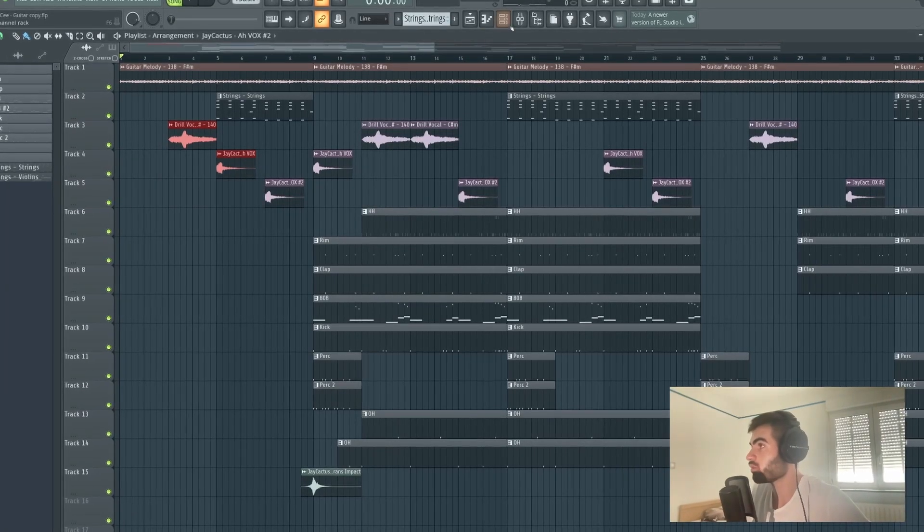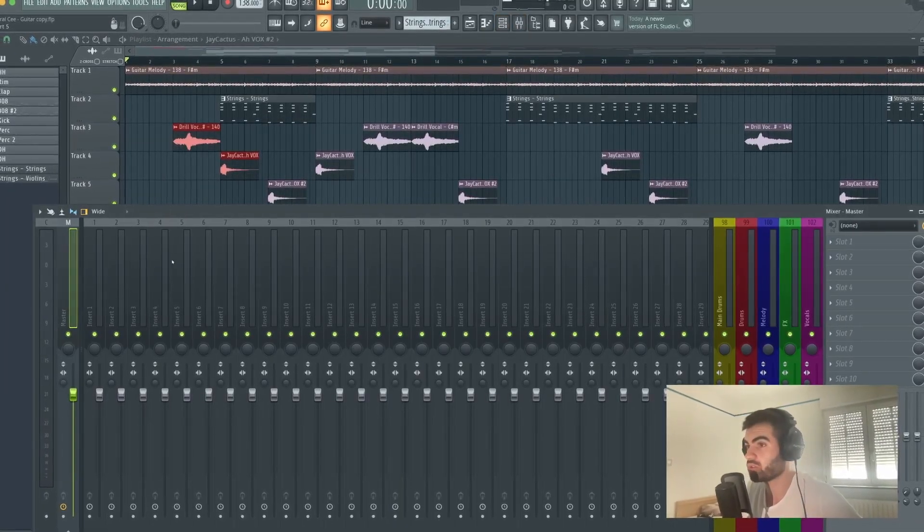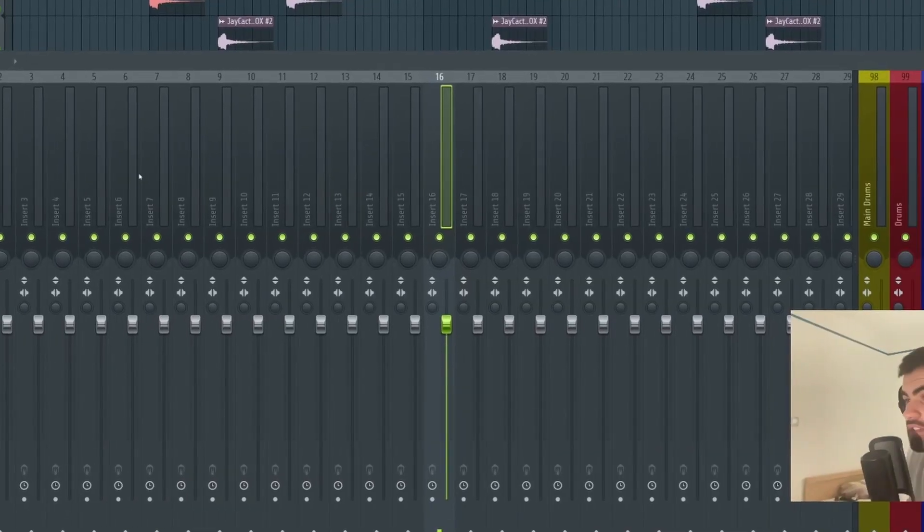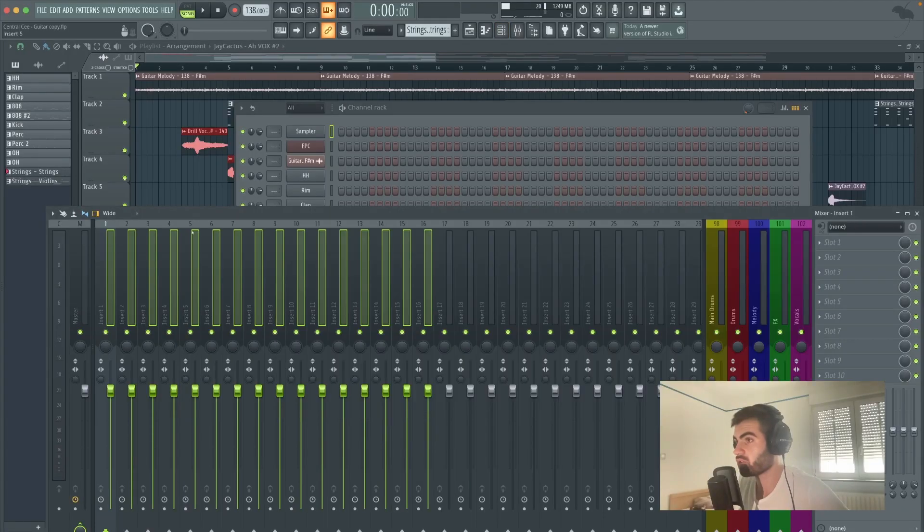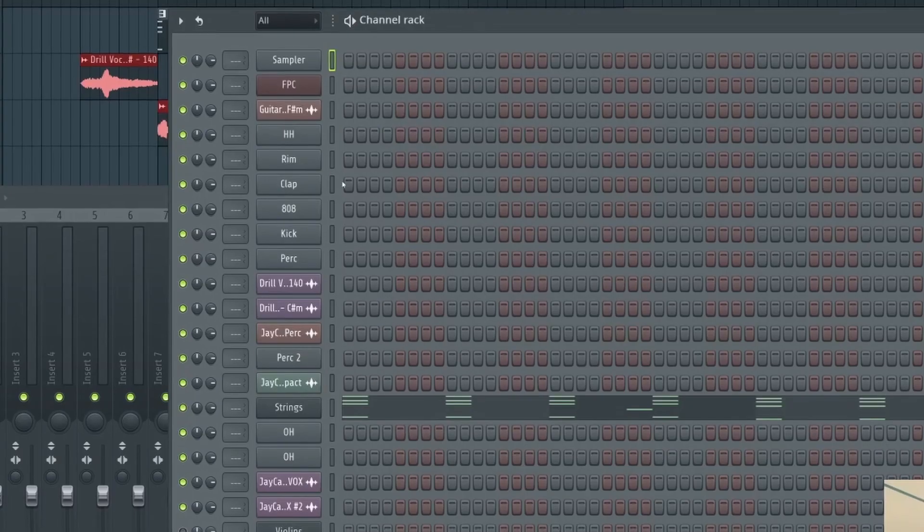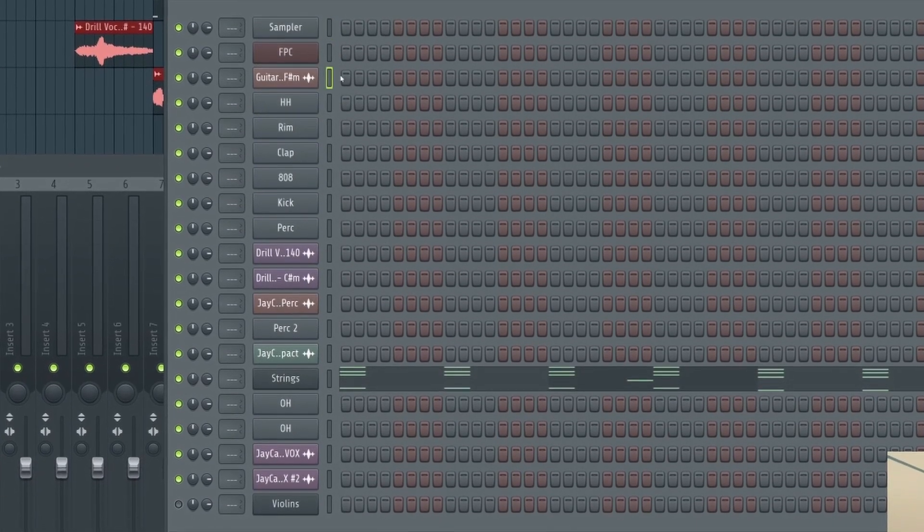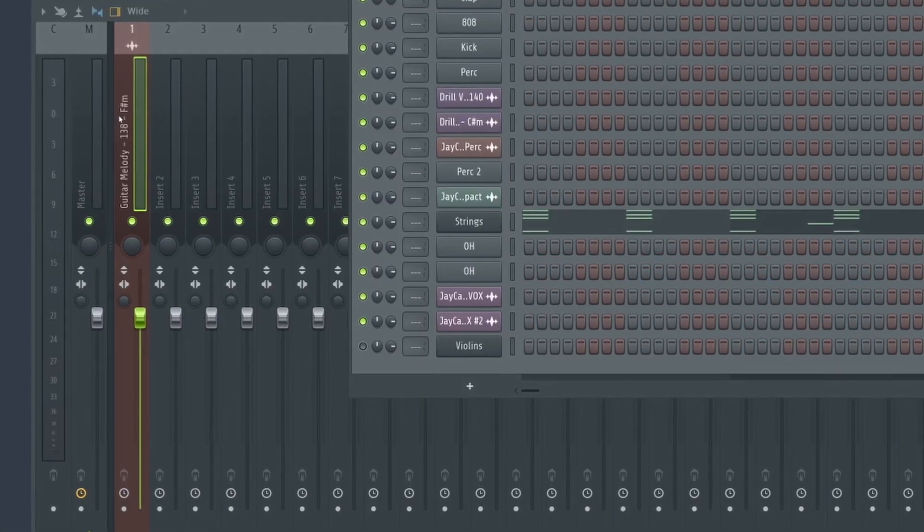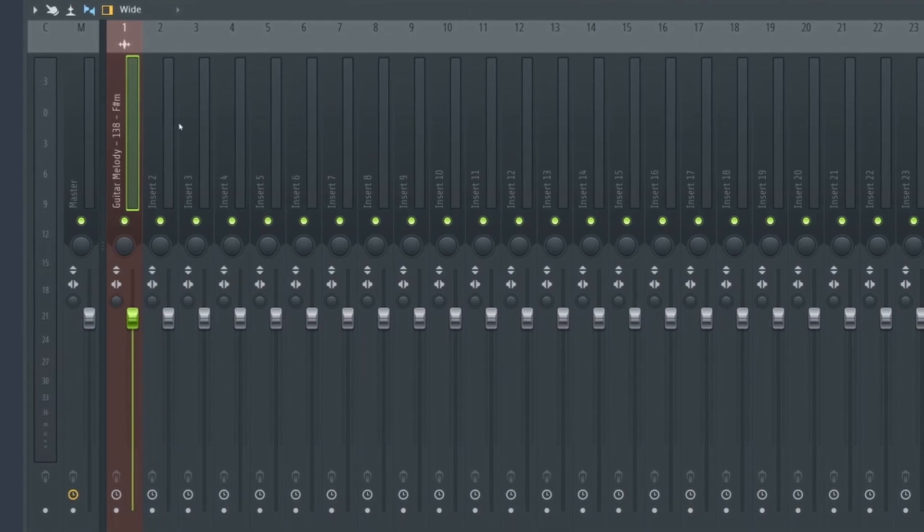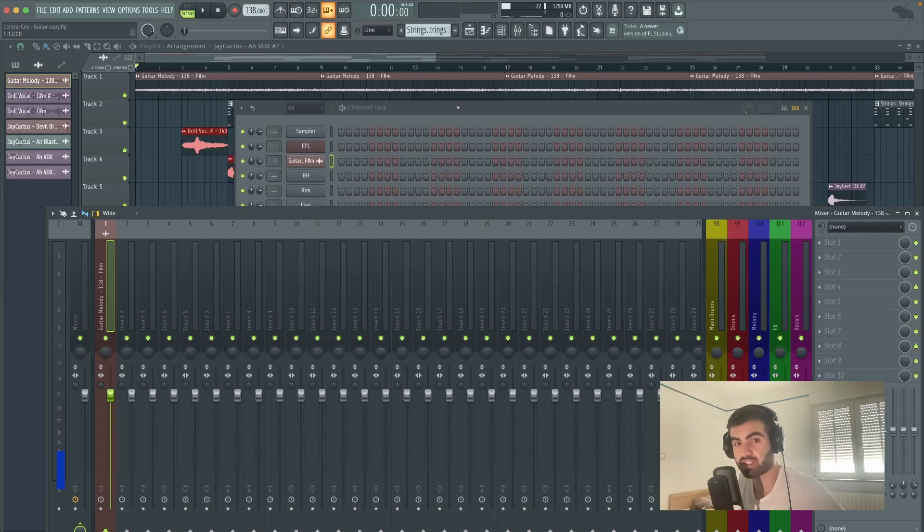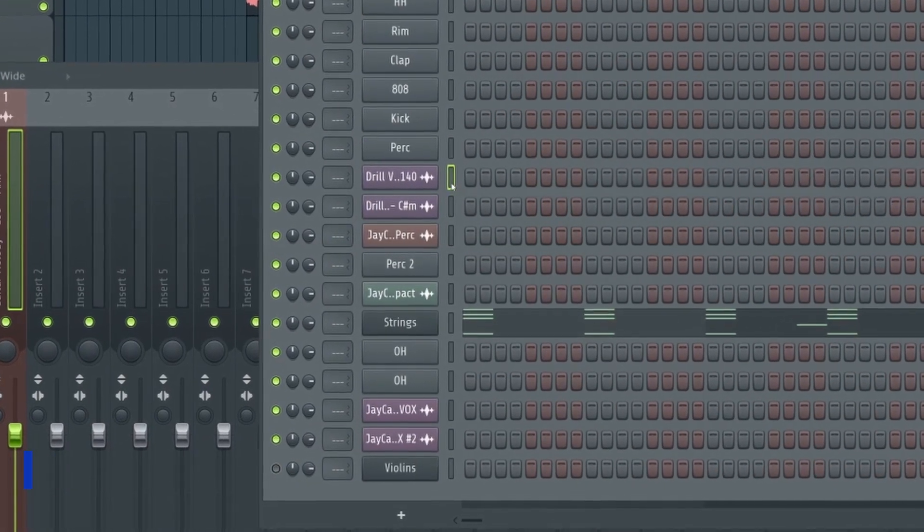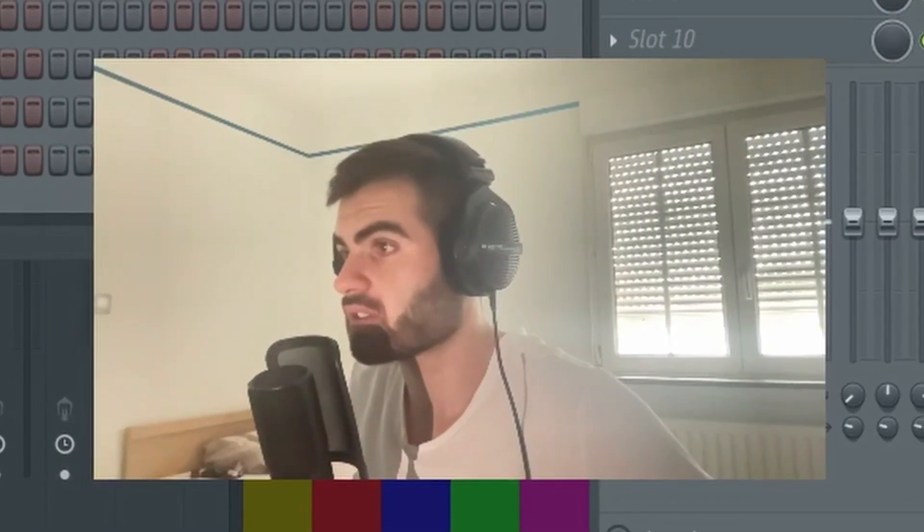So first of all, I'm going to make sure that everything is rooted to this mixer track here. As you can see, it's by default blank. So what we're going to do, we're going to go to the channel rack, select first for me the melody, press control L. Doing so, it will automatically get the same color and the same name. Organization is a big part of mixing guys.